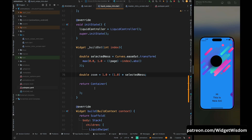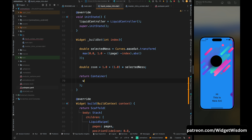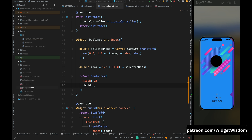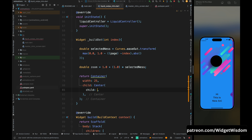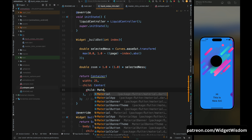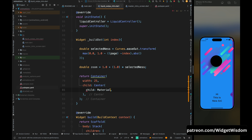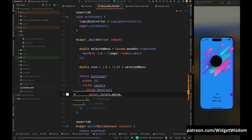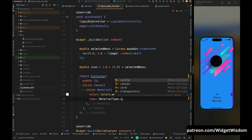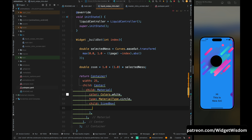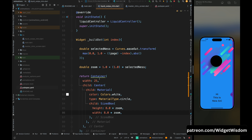That covers the calculation part. Now let's build the indicator UI. Add a Container widget and set its width to 25. For the child, add a Center widget to center the dot. For the child of Center, add a Material widget — this is more customizable than CircleAvatar. Set the color of the Material to white and the type to circle. Then add a SizedBox with width and height of 8 multiplied by zoom.